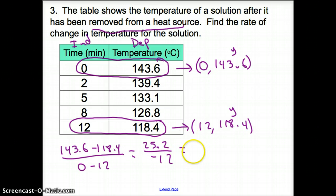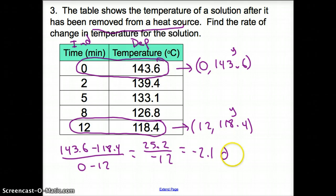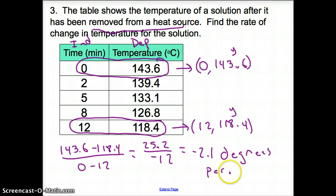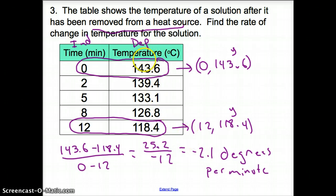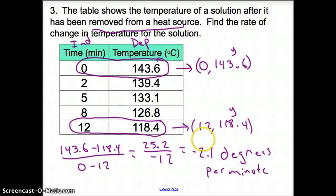Punching it into our calculator, we find out that it's negative 2.1 — that is negative 2.1 degrees per minute. Why is it negative? Look at our temperature: as time goes on, our temperature is going down. That is why we have a negative rate of change.